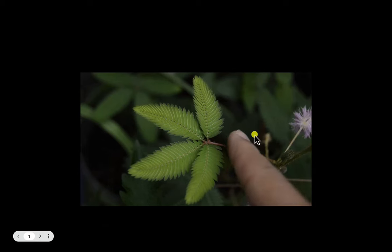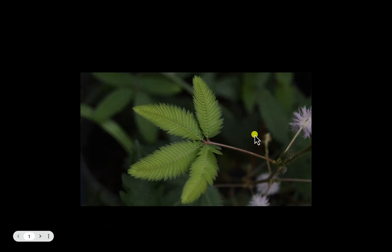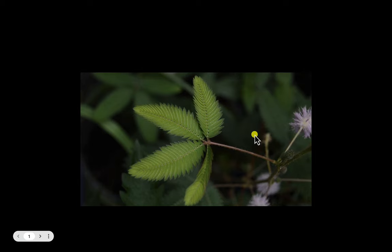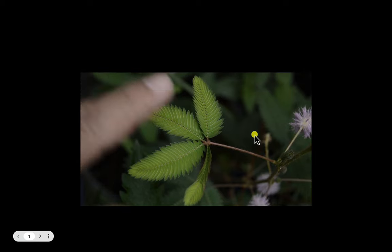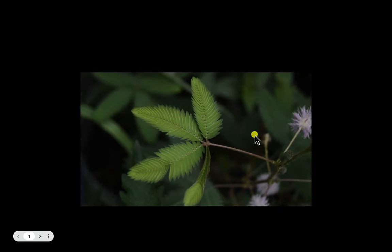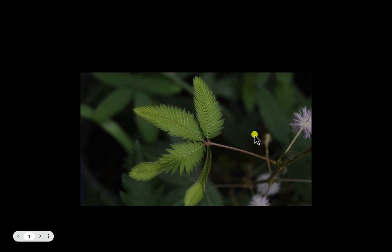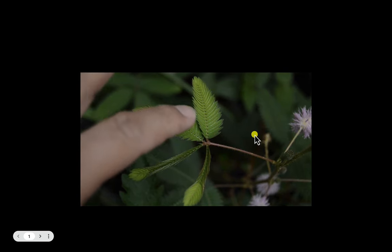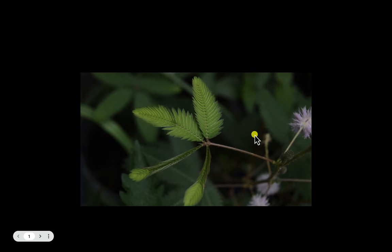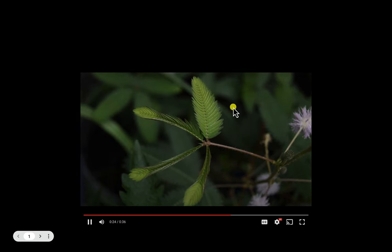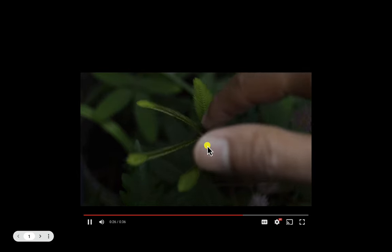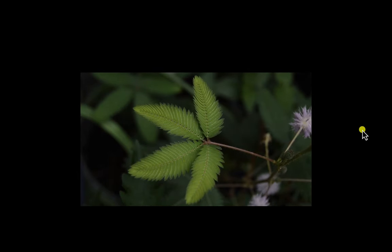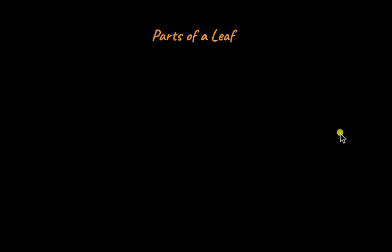When you touch the leaves of a touch-me-not plant, you would have observed them curling up or folding inwards and then opening again after a while. Leaves are such fascinating structures, aren't they? If you observe different plants, you will see many different types of leaves in different shapes and sizes. But internally, the structure of leaves is quite simple. Before we put a leaf under a microscope, let's refresh some basics about the morphology or the parts of a leaf.